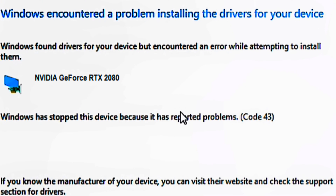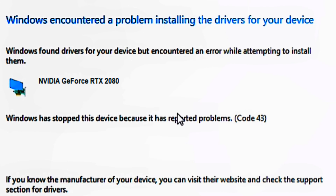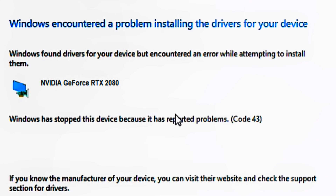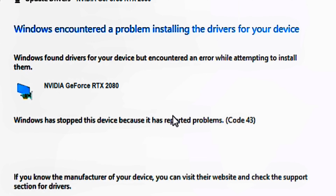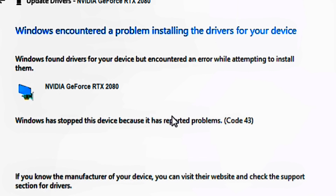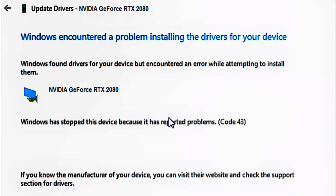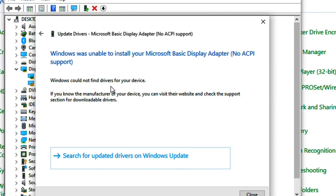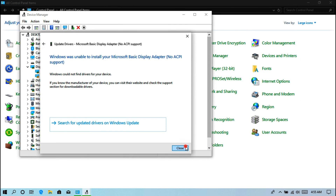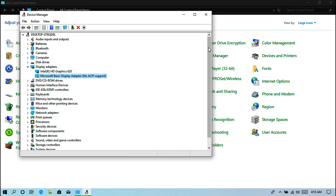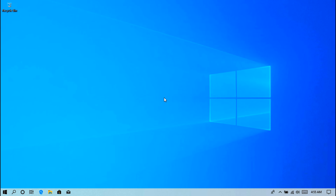Such as: Windows encountered a problem installing the drivers for your device. Windows found driver for your device but encountered an error while attempting to install them. Windows has stopped this device because it has reported problems, code 43. Or, Windows could not find drivers for your device. Whatever, don't worry — this is not any huge problem. This tutorial will definitely help to resolve this error issue.